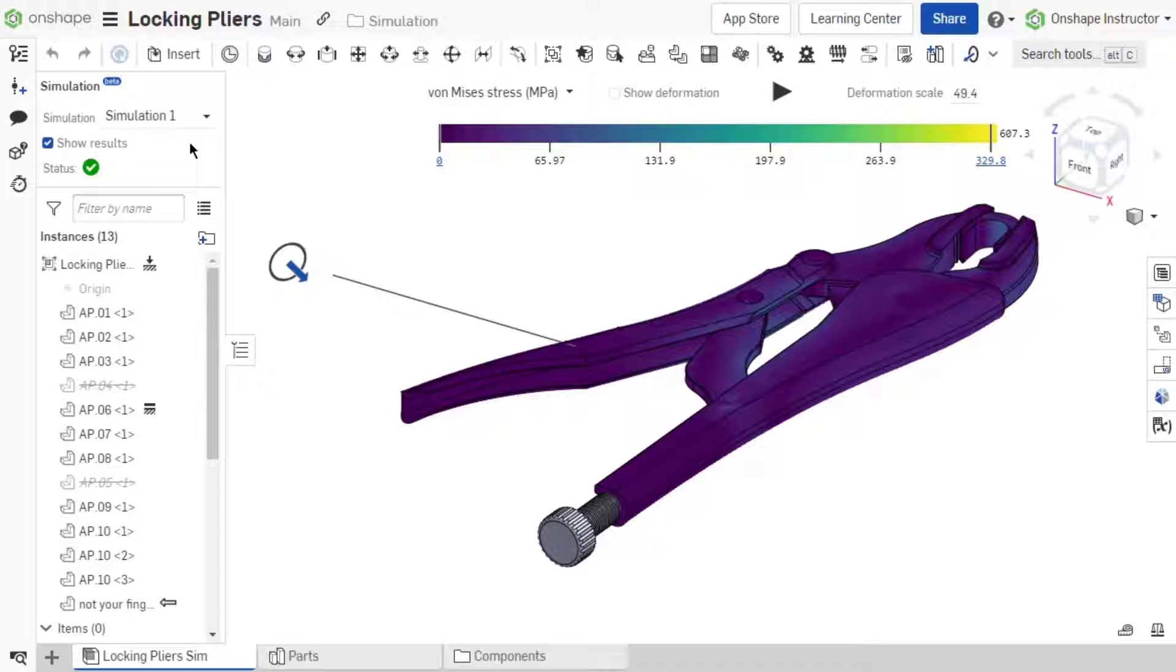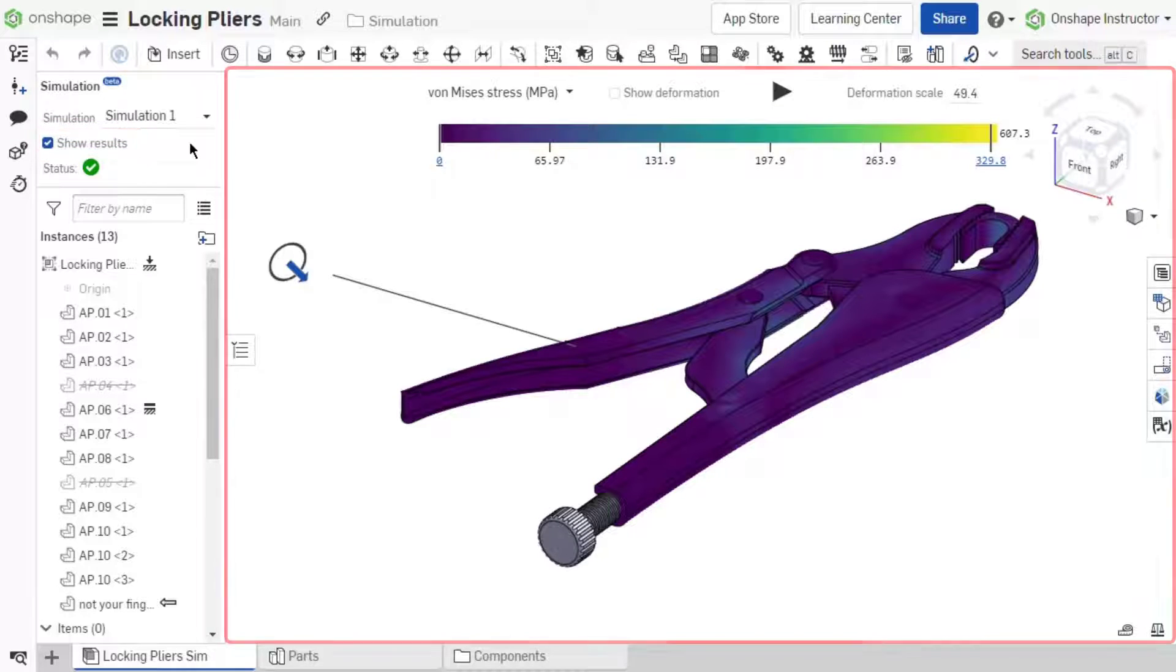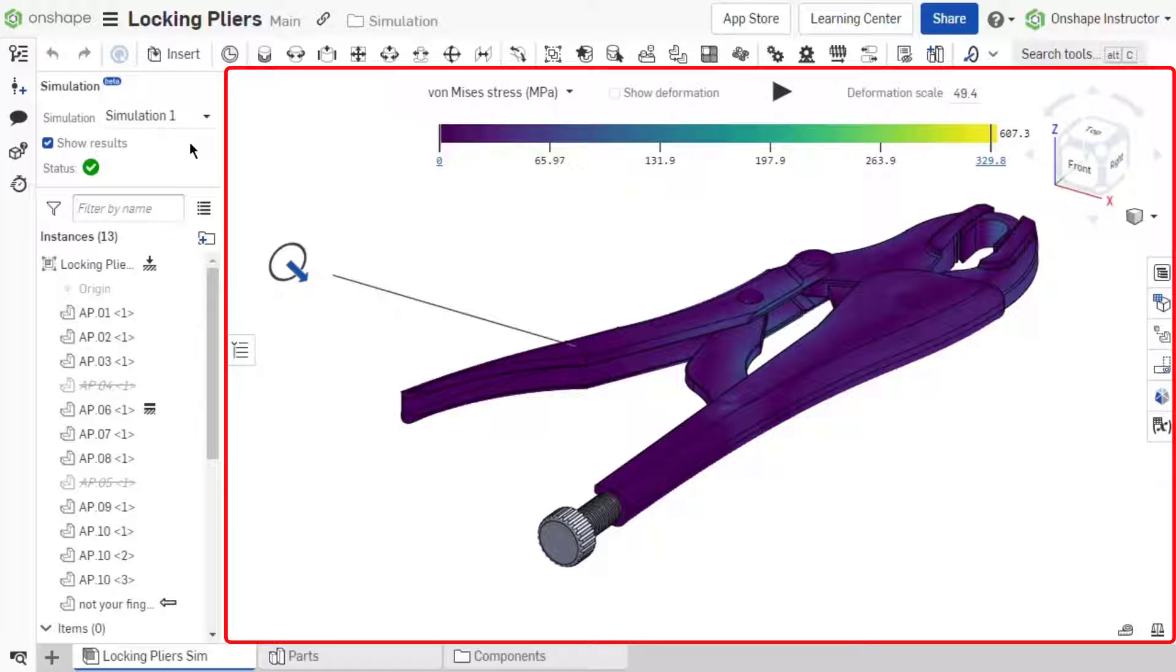With a simulation setup and show results enabled, let's review the results now displayed in the graphics area.